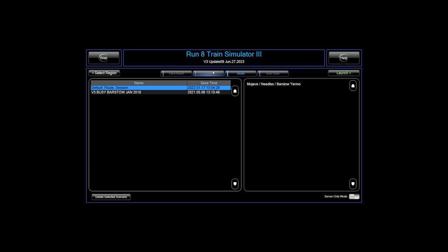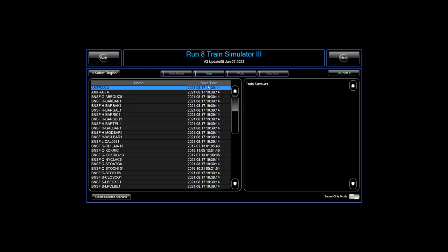I'm going to hit the Train button, grab Amtrak number 3, go ahead and press Launch. And here we are.